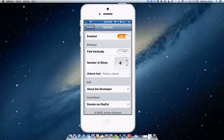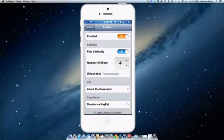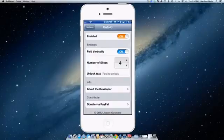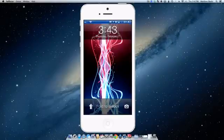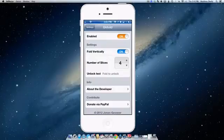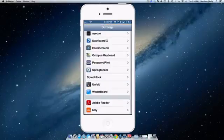I do like the fold vertically feature. It is very nice. It looks cool. It's different. So you just go up and it folds out, out of your way and you're into your iOS device. So that is Unfold.